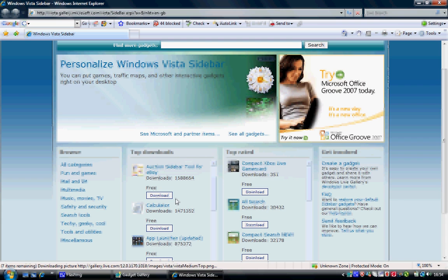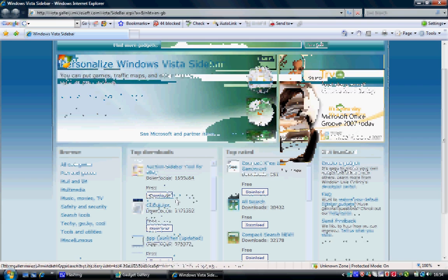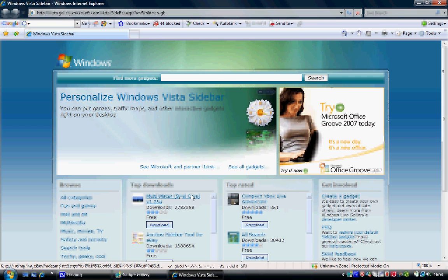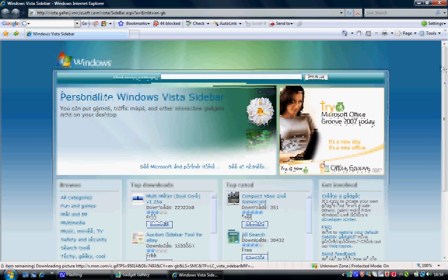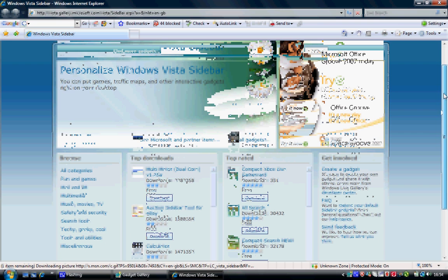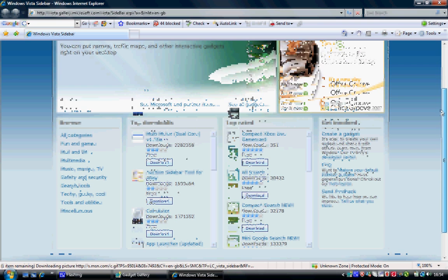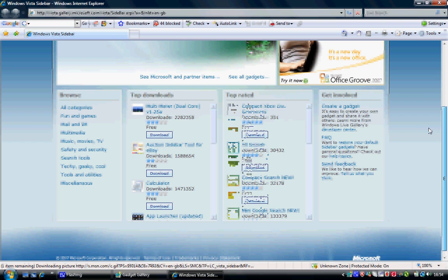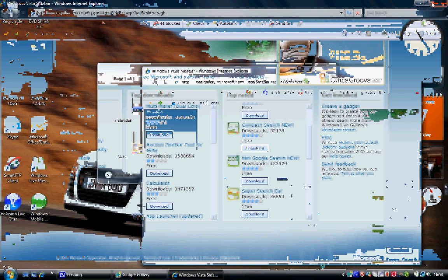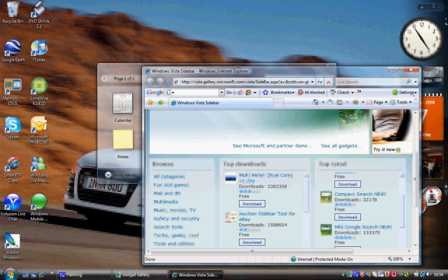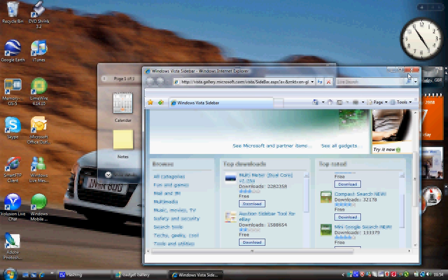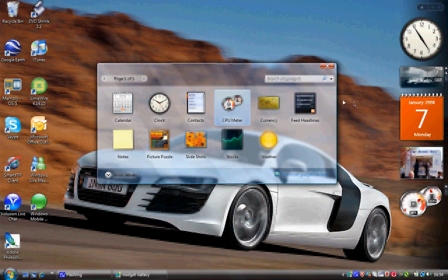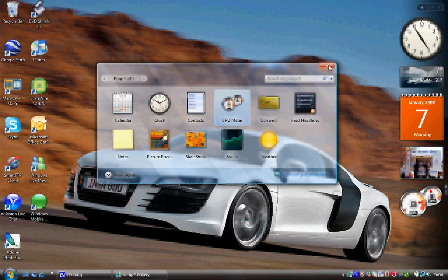Where you can download gadgets, learn how to make your own gadgets and share them with everyone else. So, enjoy looking around that. I'll just close that down. I'm happy with my sidebar so I'm going to close this down.